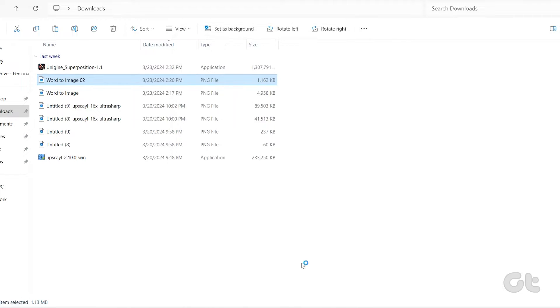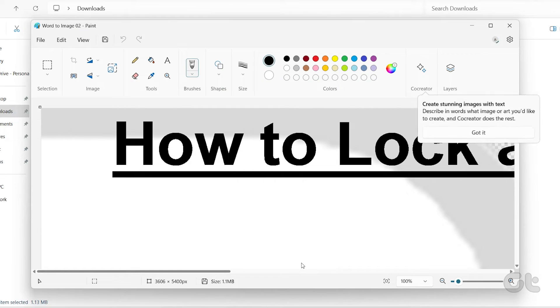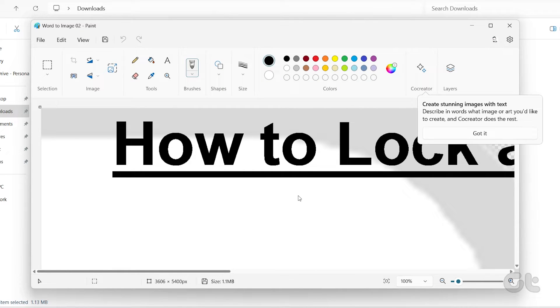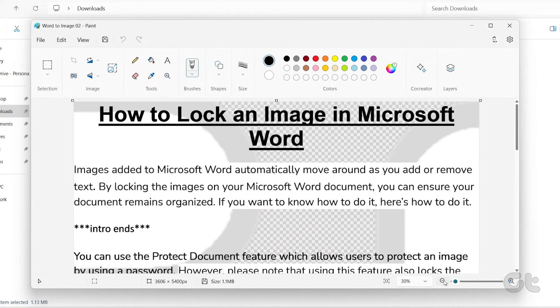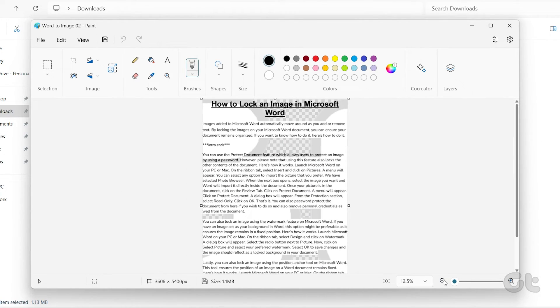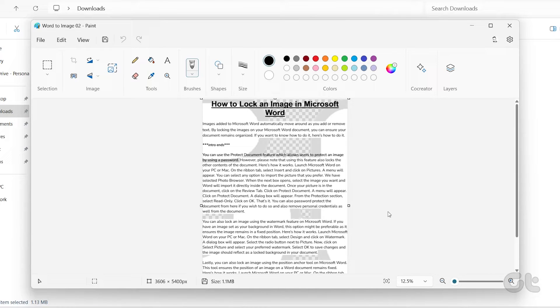Once you complete the above steps, Windows will open the file in the specified app or program. Subsequently, that app or program will appear in the Open With menu whenever you right-click on a file of that type.